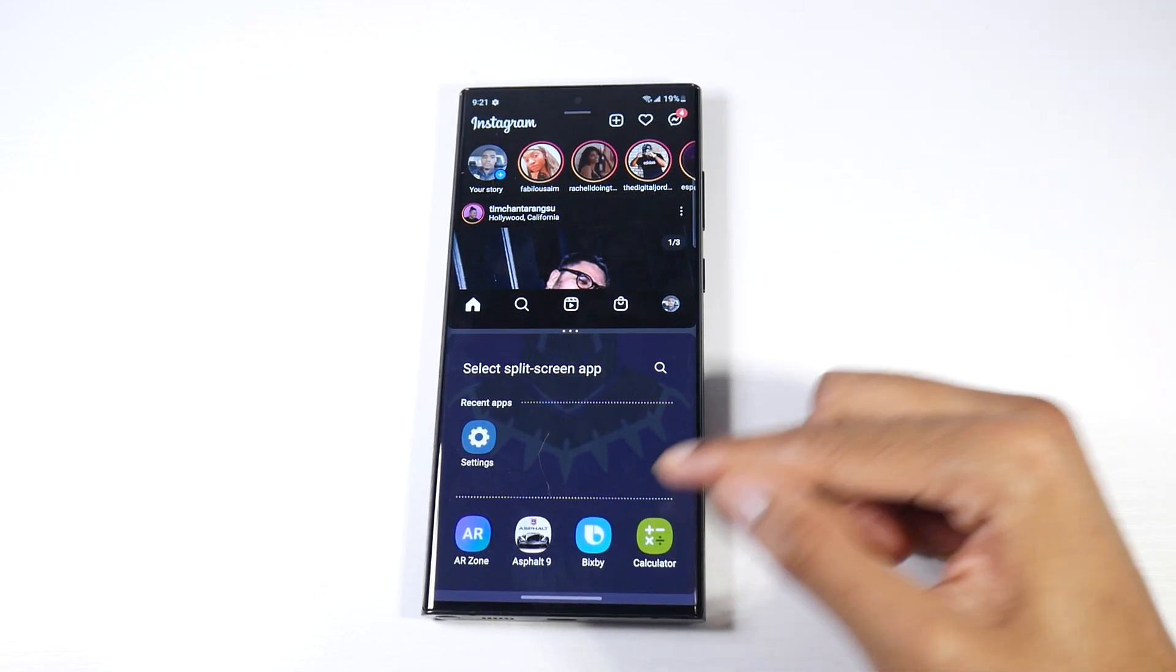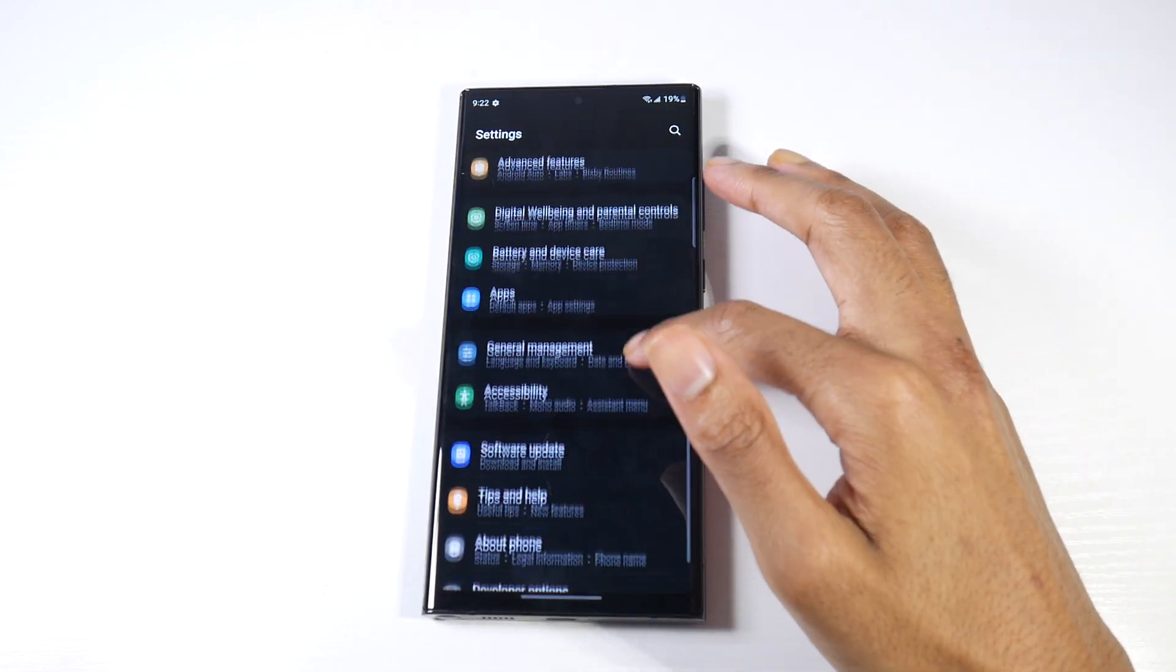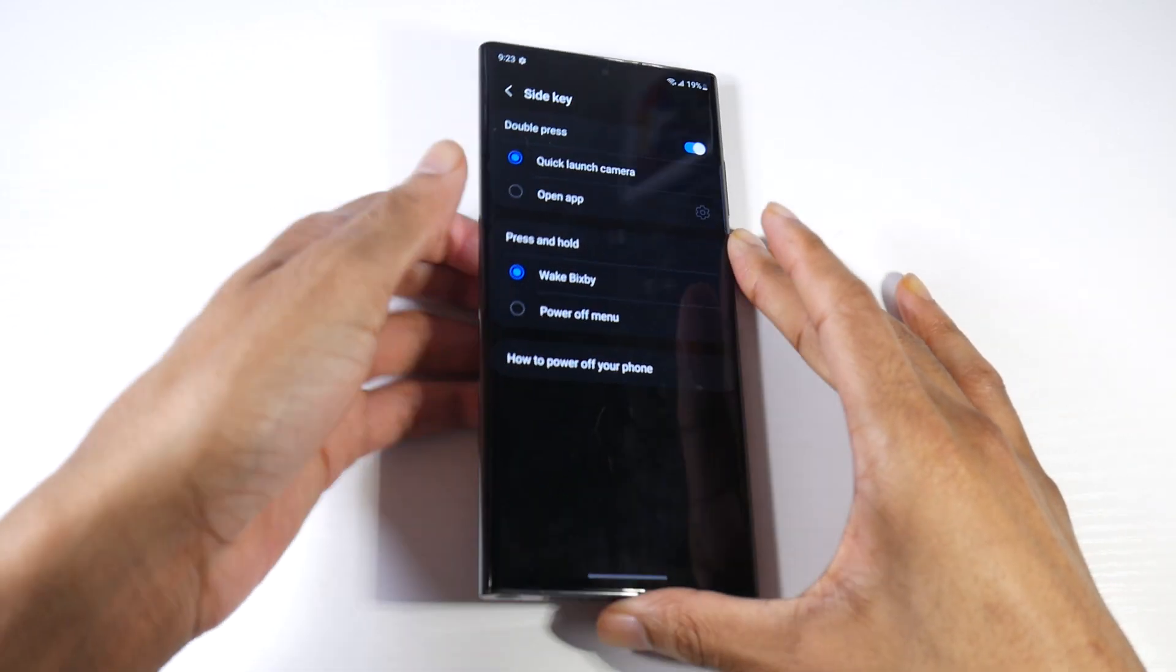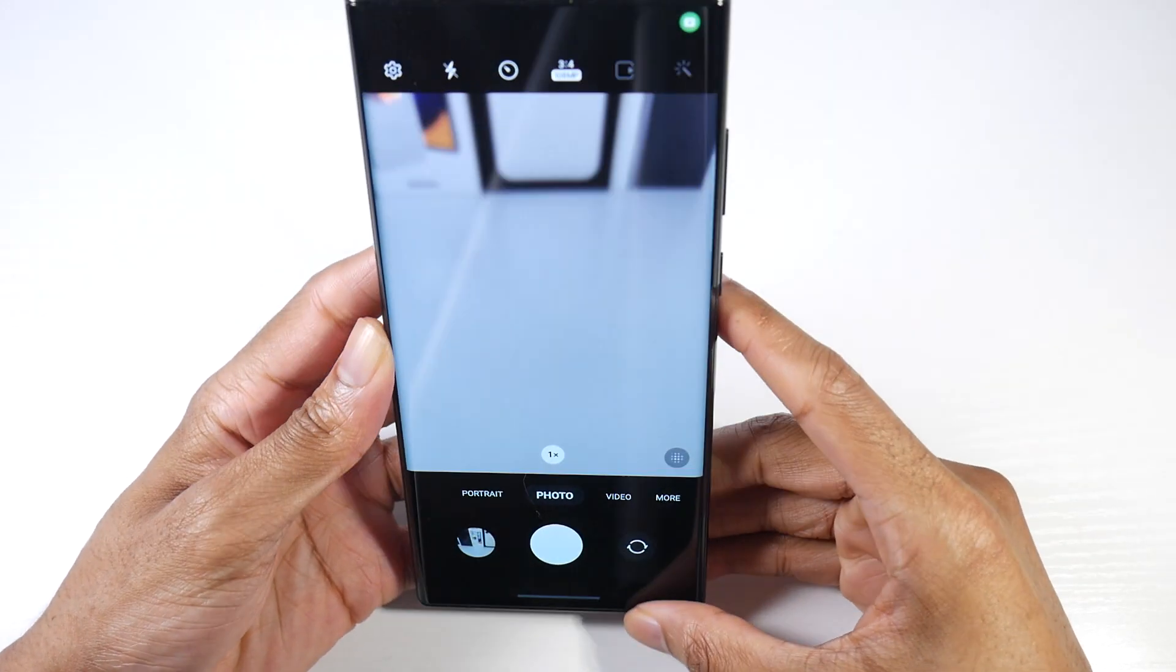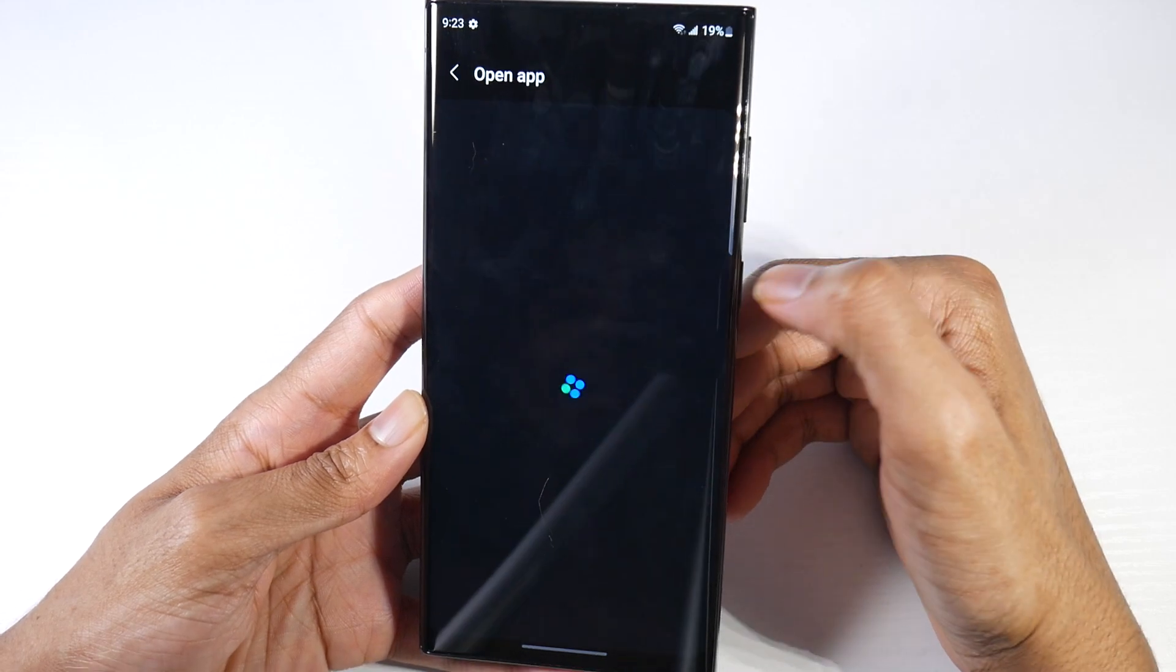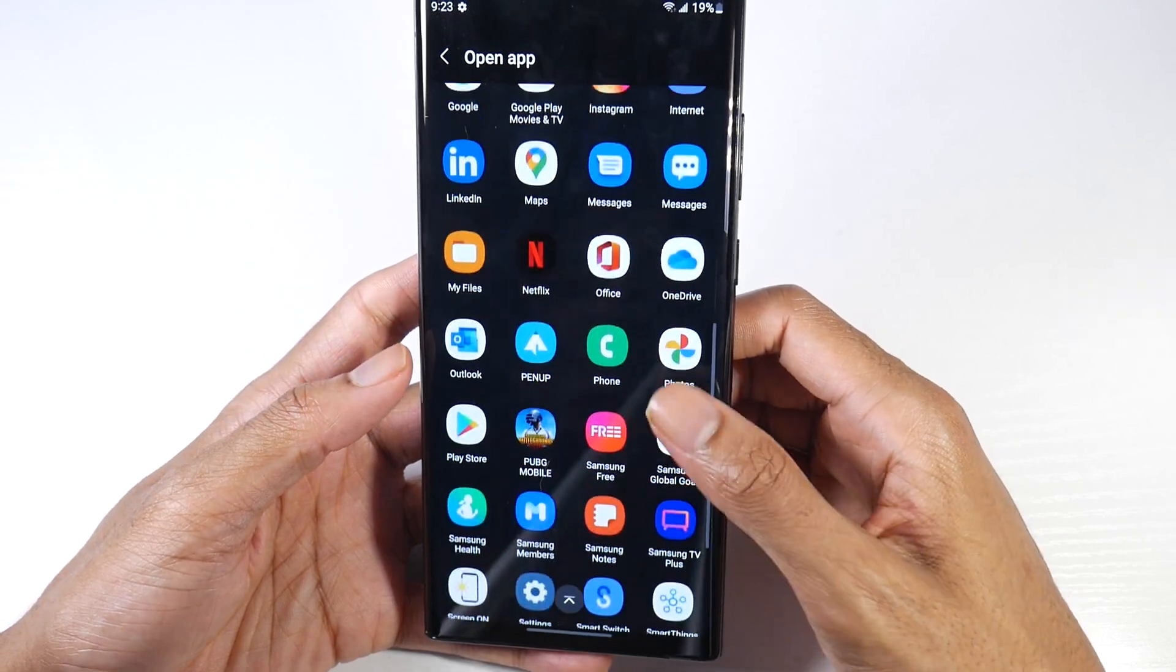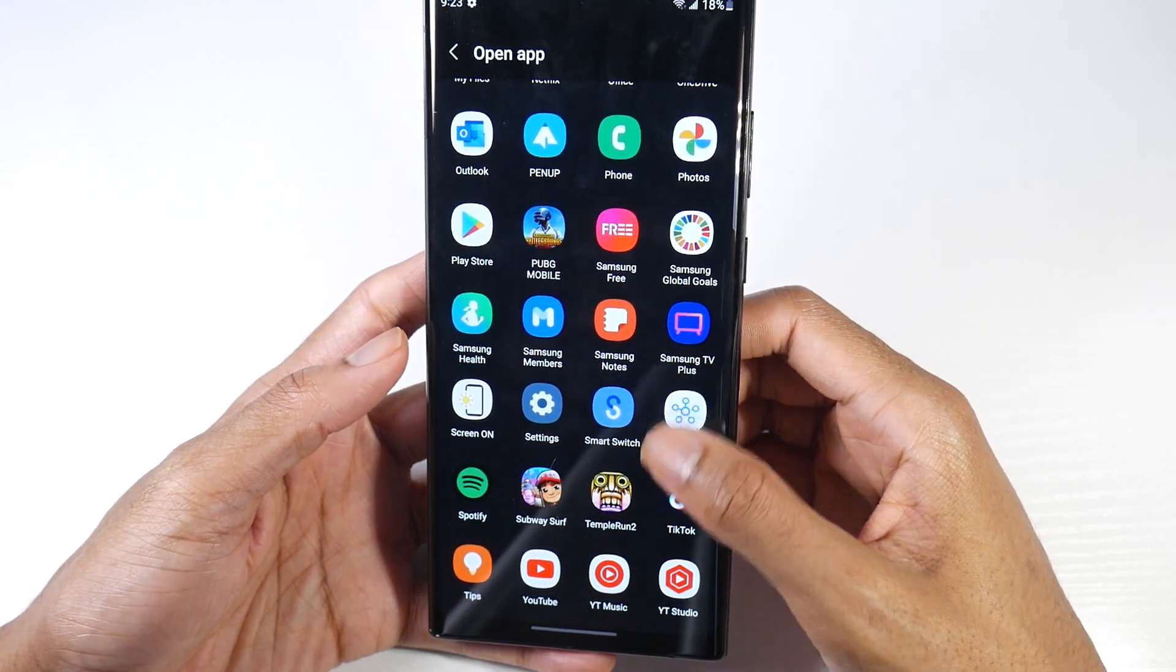The next one, we're going to head into Settings, go back to Advanced Features, and click on Side Key. When you double tap the power button here, it opens up the camera. We can actually set that to whatever we want. Inside Side Key, I can press Open App and it'll actually pull up whichever is my favorite application.